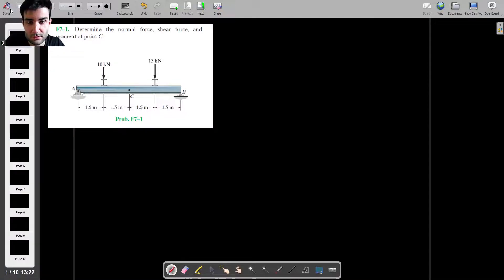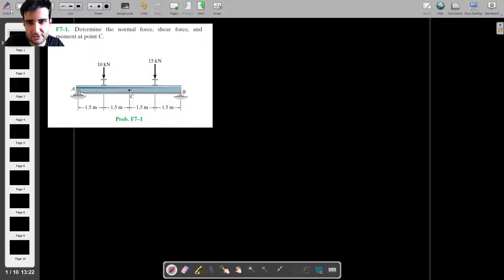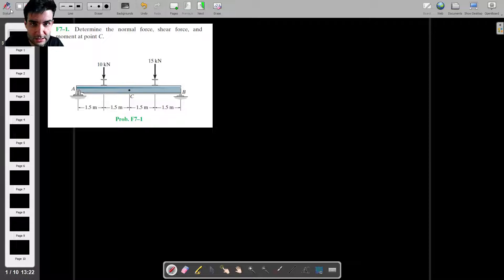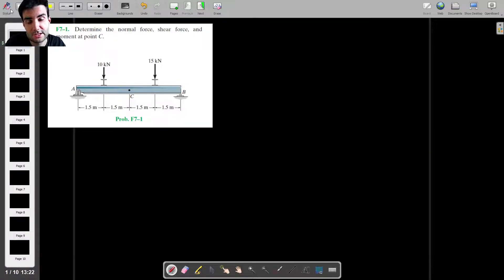Here's a solid mechanics problem that first-year engineering students might encounter in mechanical, aerospace, or civil engineering. If you'd like to see anything similar on the channel or have suggestions for specific problems or topics, let me know in the comments.